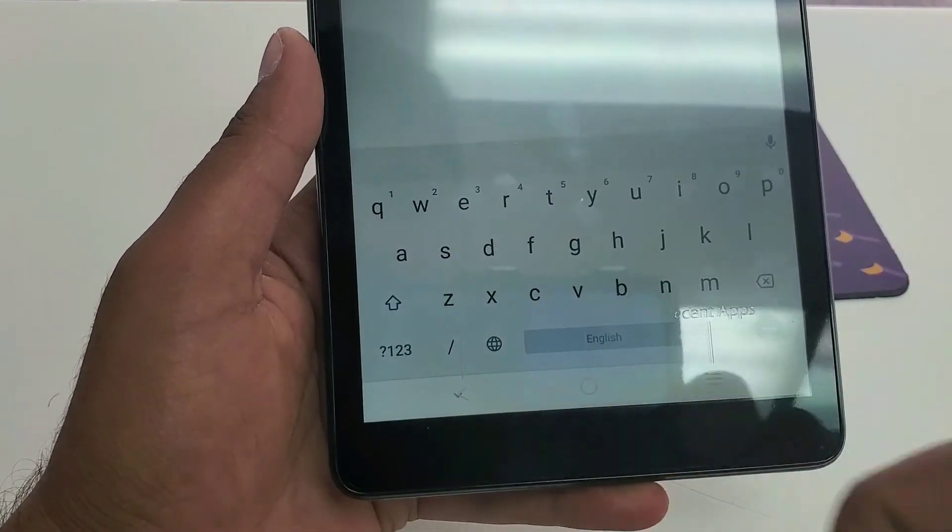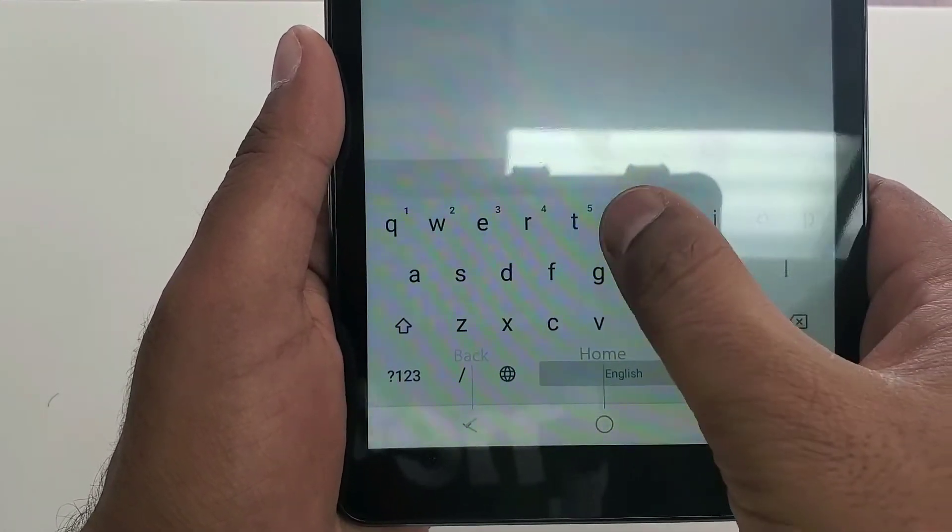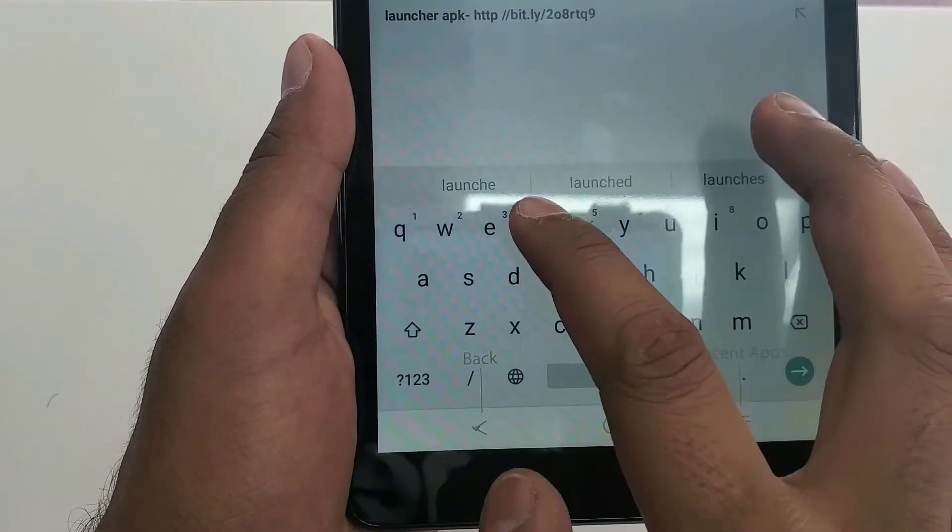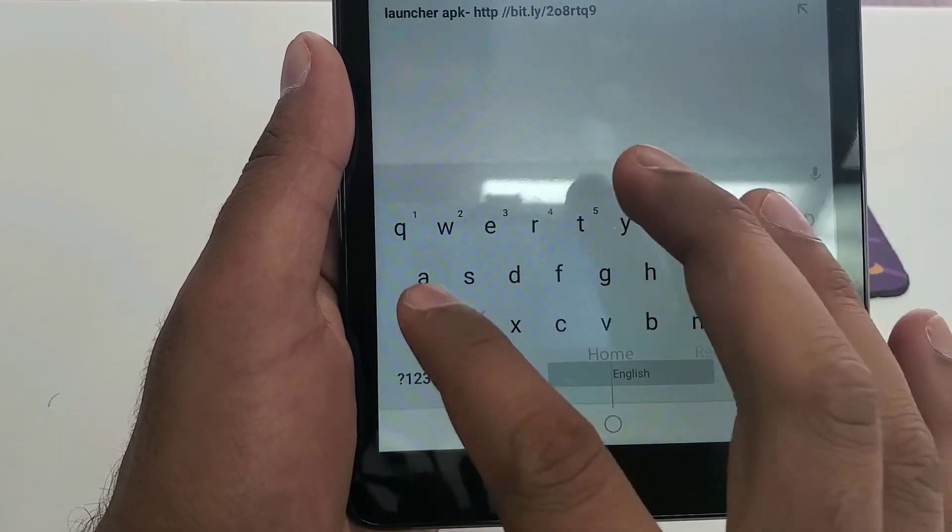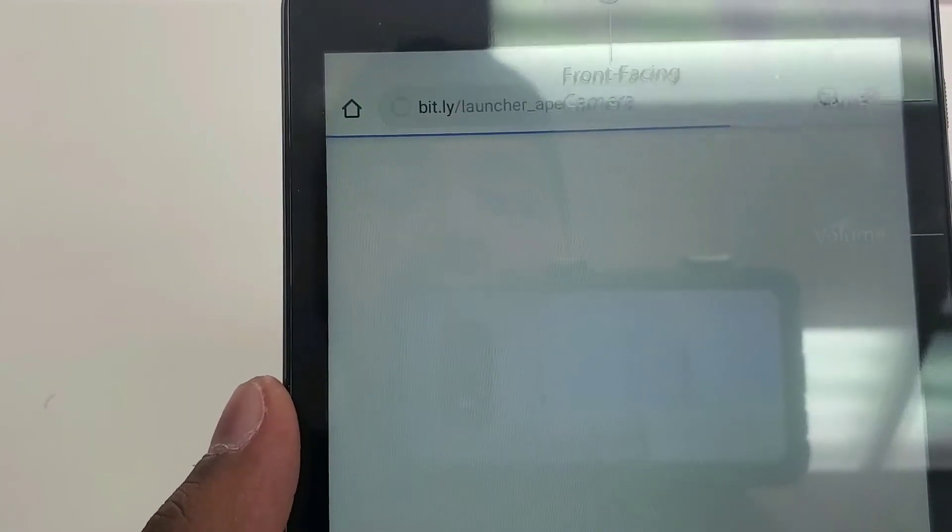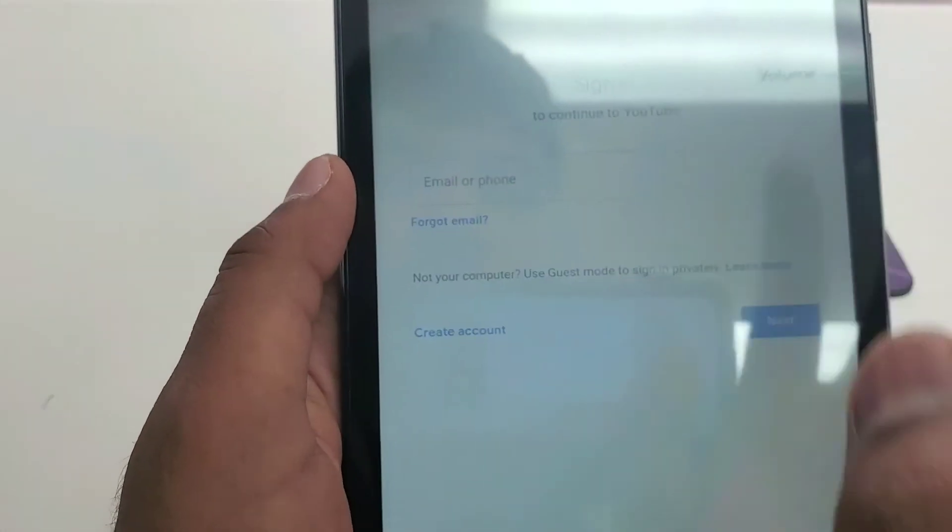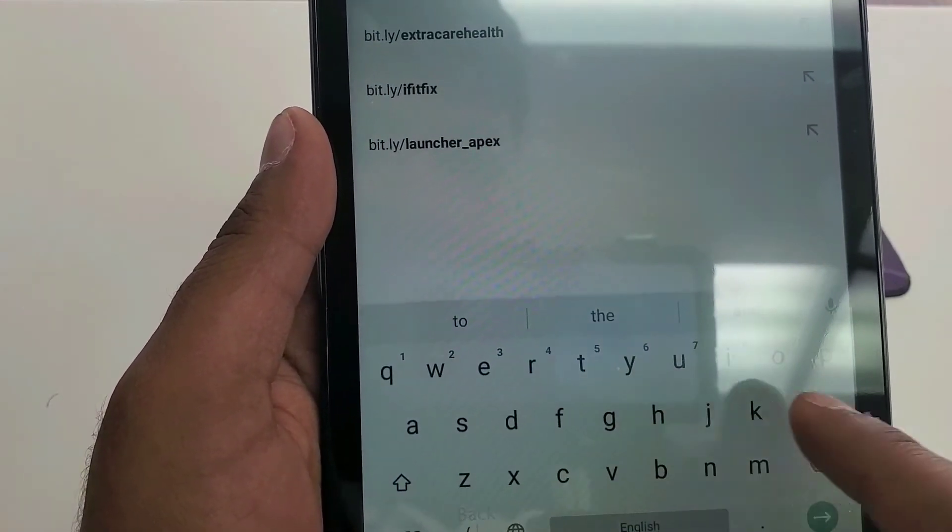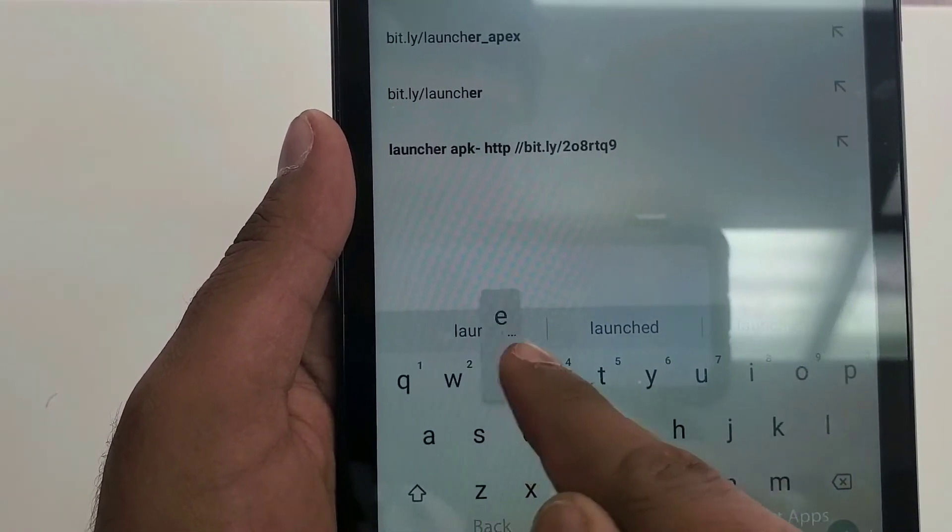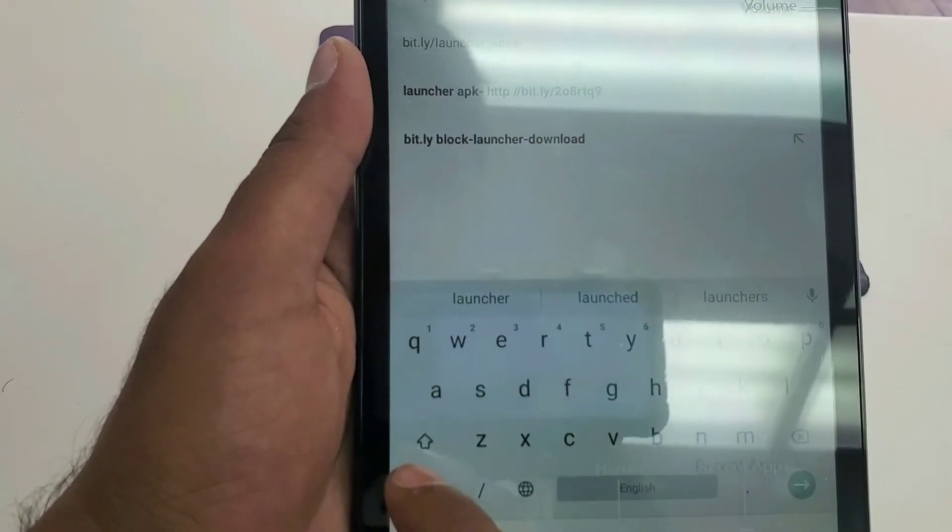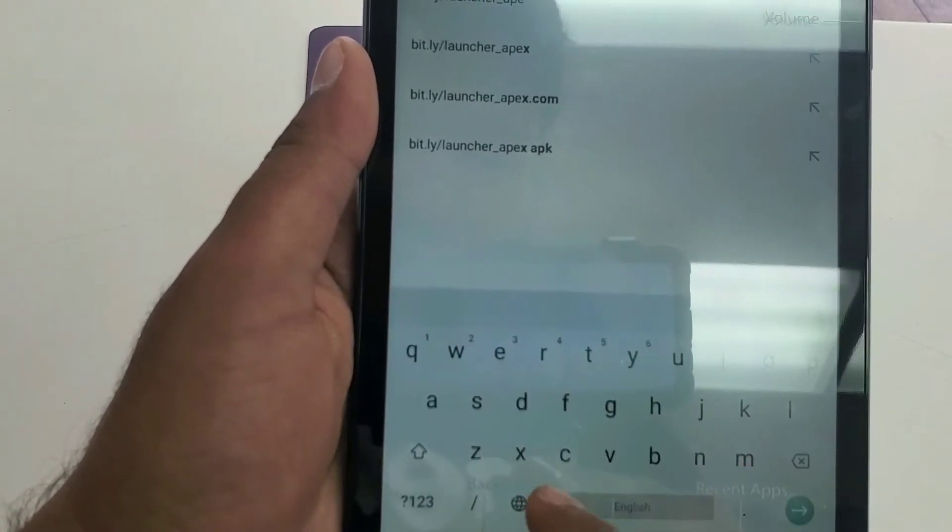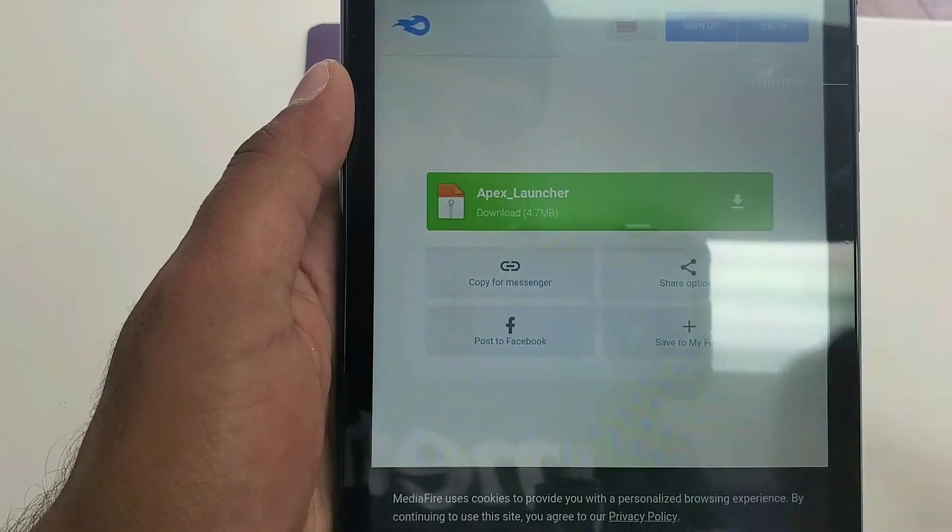We are going to type in here bit.ly forward slash launcher underscore apex. Let's type it again: bit.ly forward slash L-A-U-N-C-H-E-R underscore A-P-E-X. Then click on this one, so it will tell you to download this. Continue, allow, and then you can see in the bottom open.